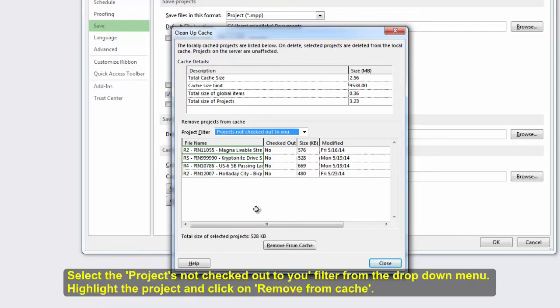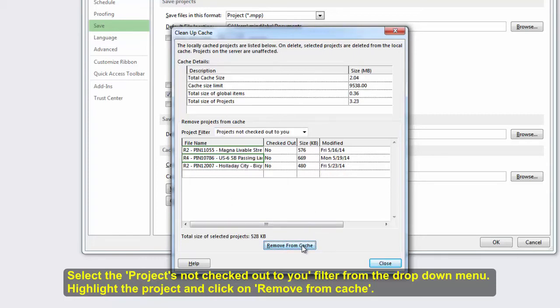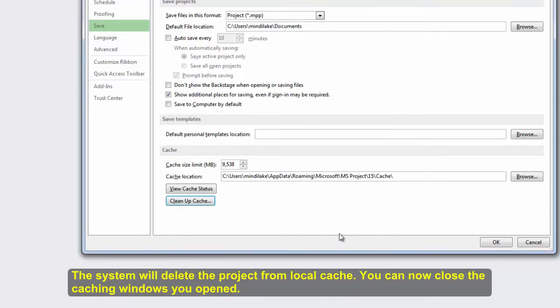Select the Projects Not Checked Out to You filter from the drop-down menu. Highlight the project and click on Remove from Cache. The system will delete the project from local cache. You can now close the caching windows you opened.